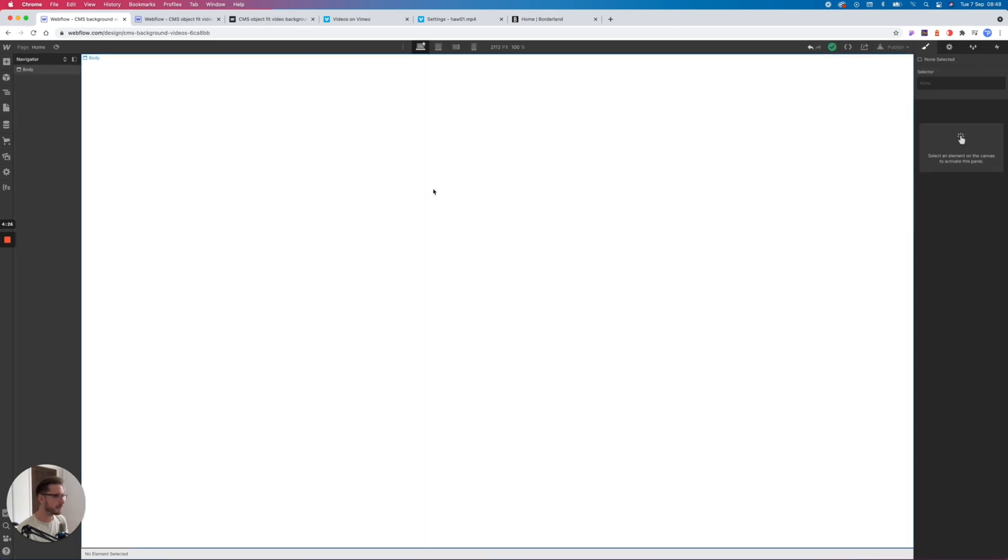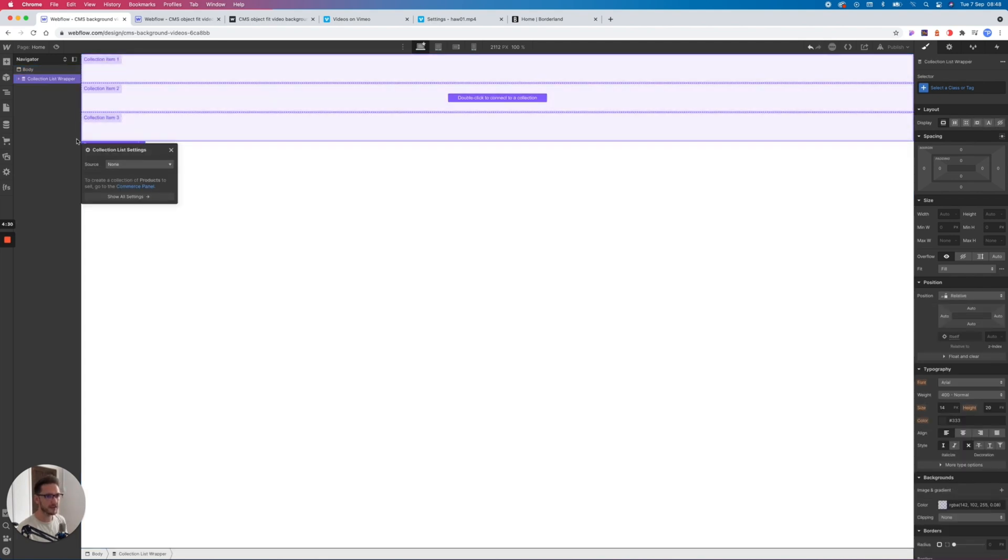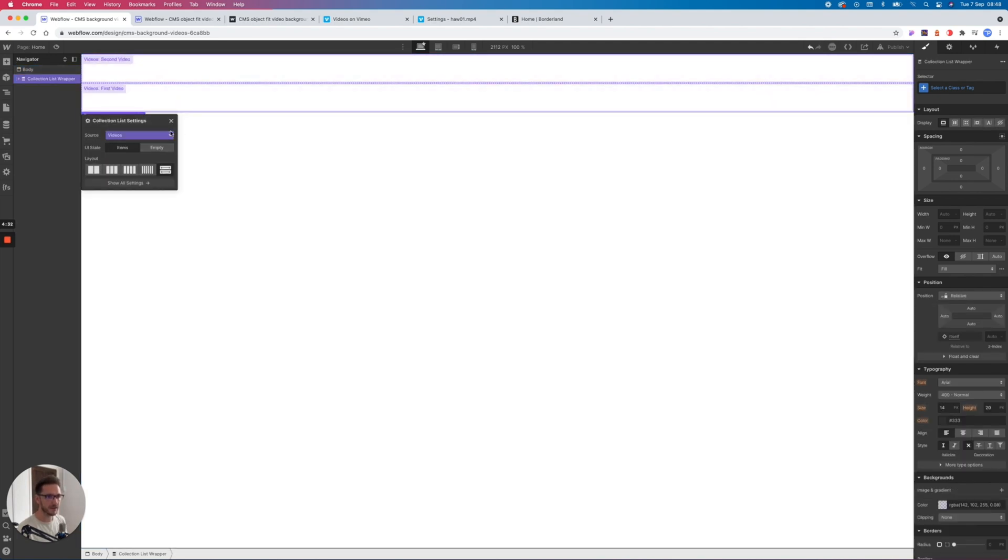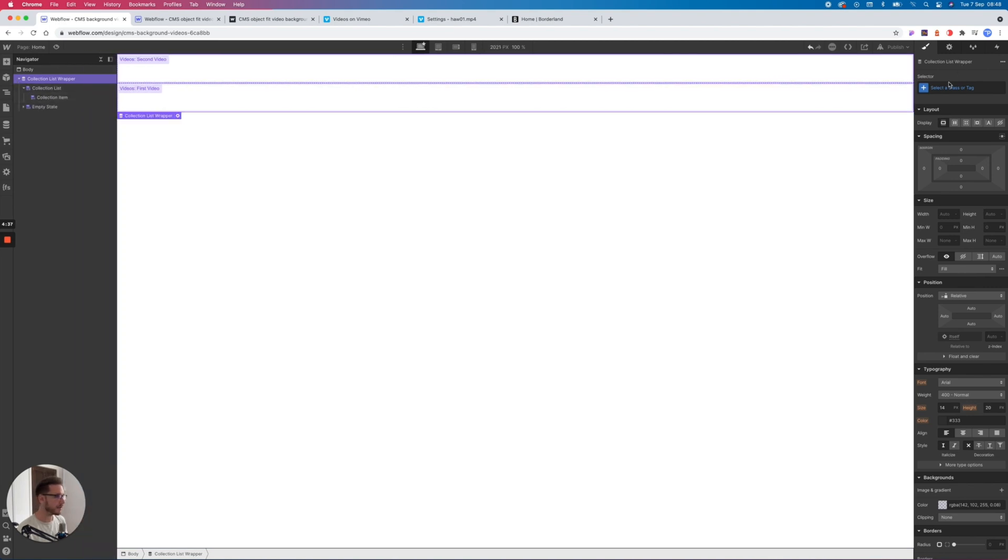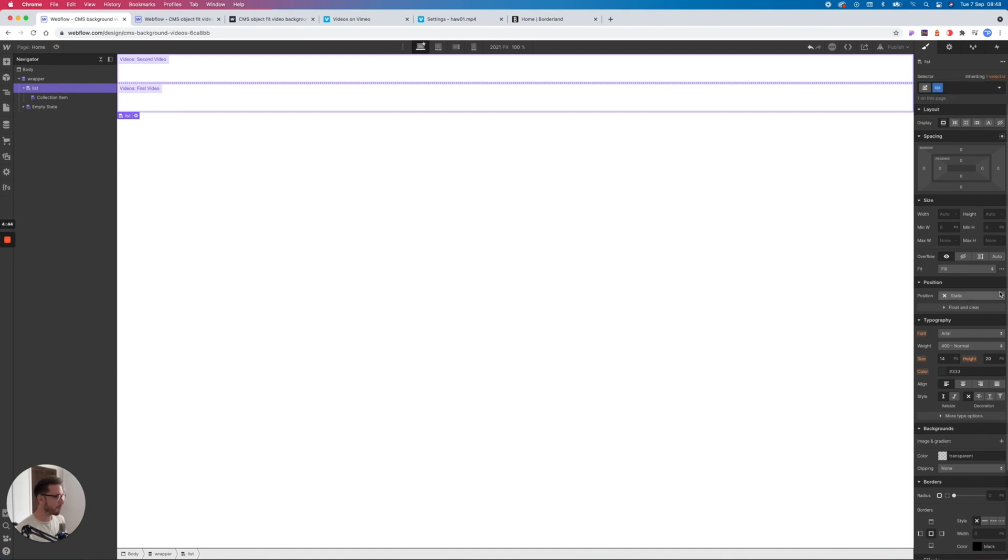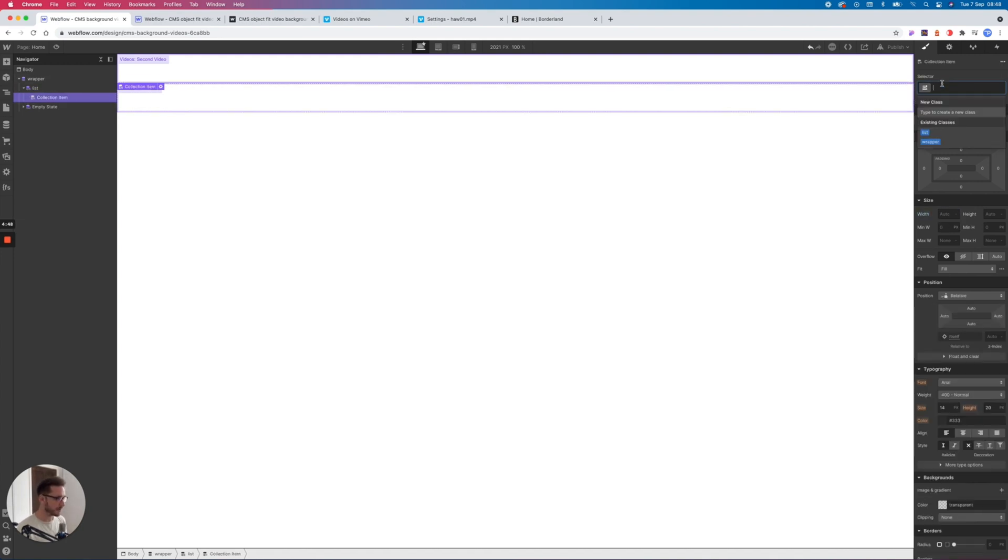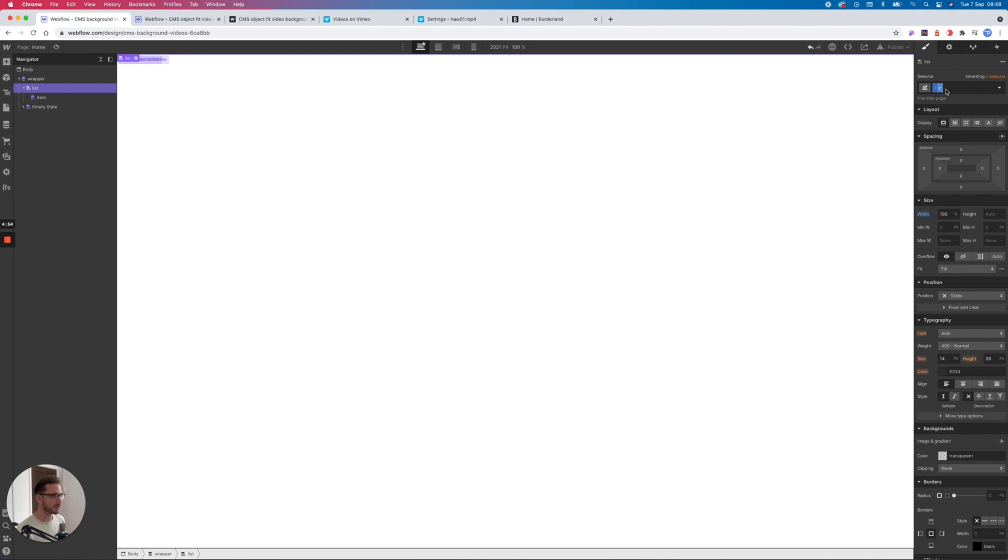Now inside Webflow, let's pop in a collection list and connect it to our videos collection. Now I'm going to give each layer of this collection list a class name, and I do this on all of my projects, and I just set it to 100%. I have had problems with this with obscure browsers before, and this just is very safe to do it this way.